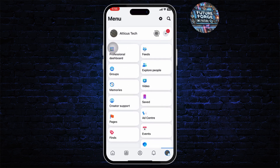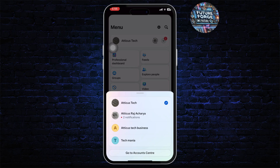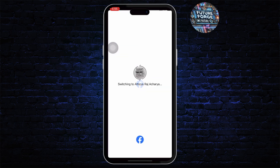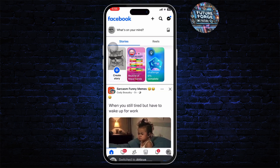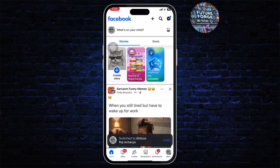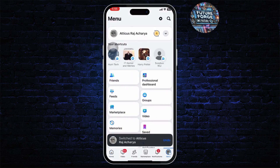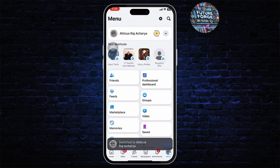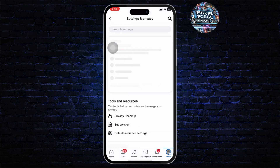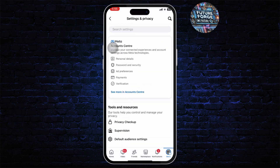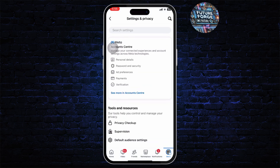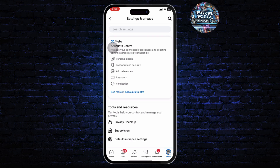So first switch to your personal account, that is your main account. After you do that, you will need to change your password. For this, head over to the menu on the bottom right, tap on settings on the top right, and now you're on your settings.